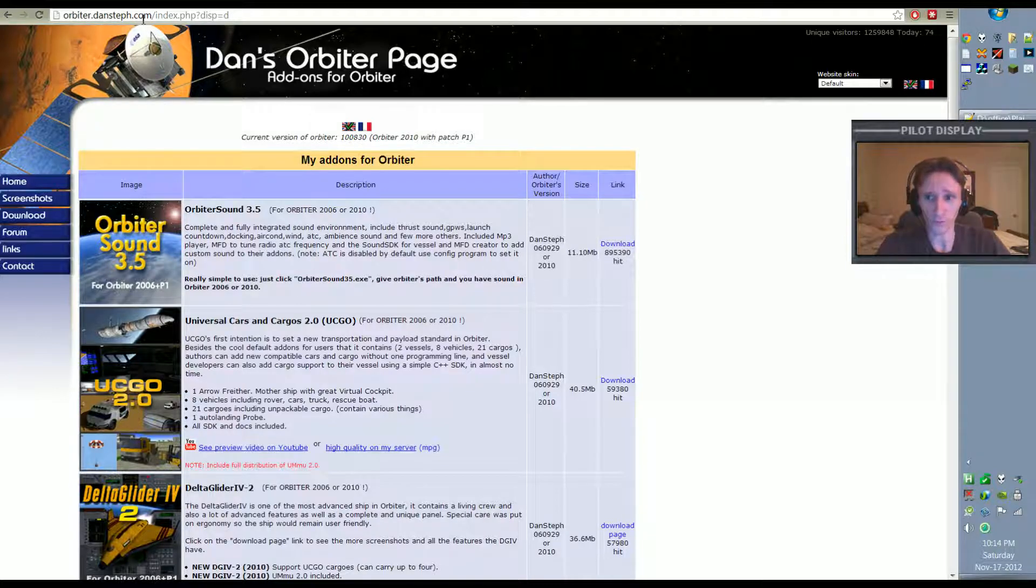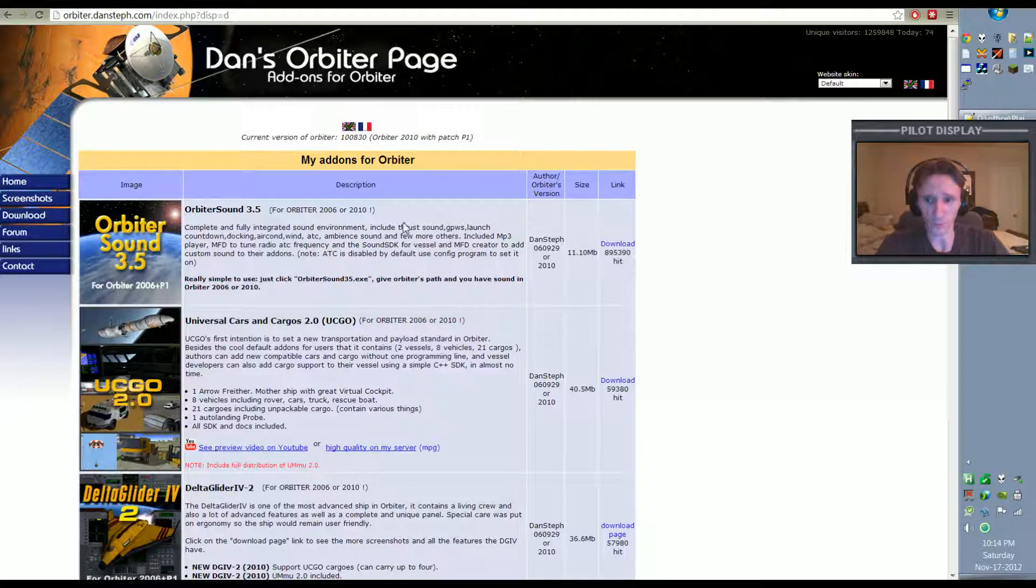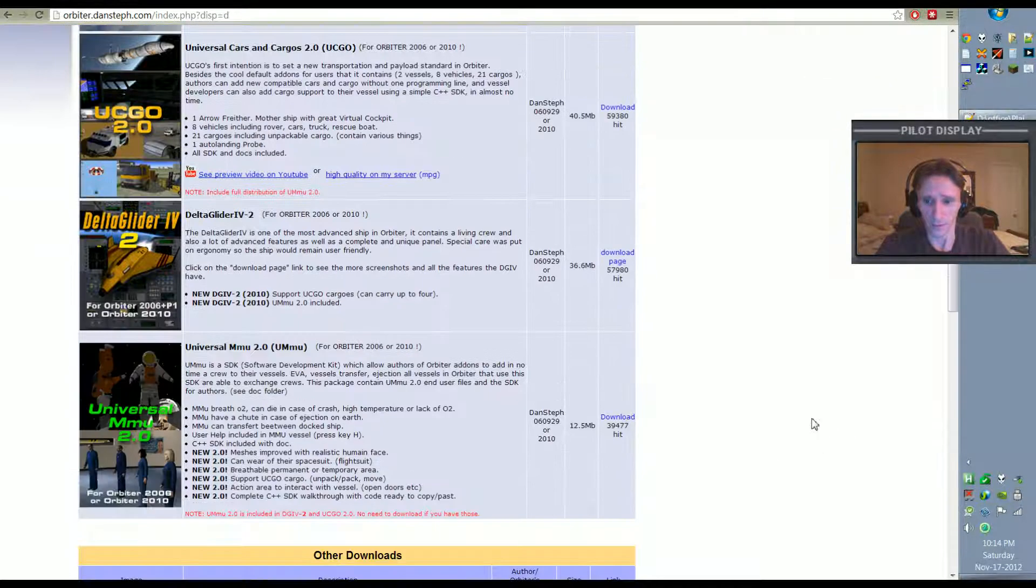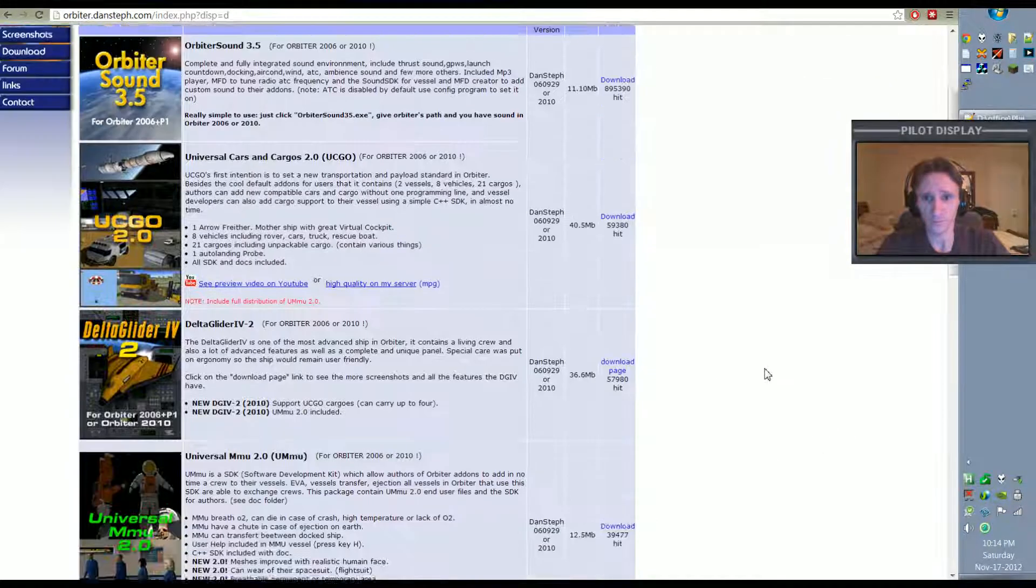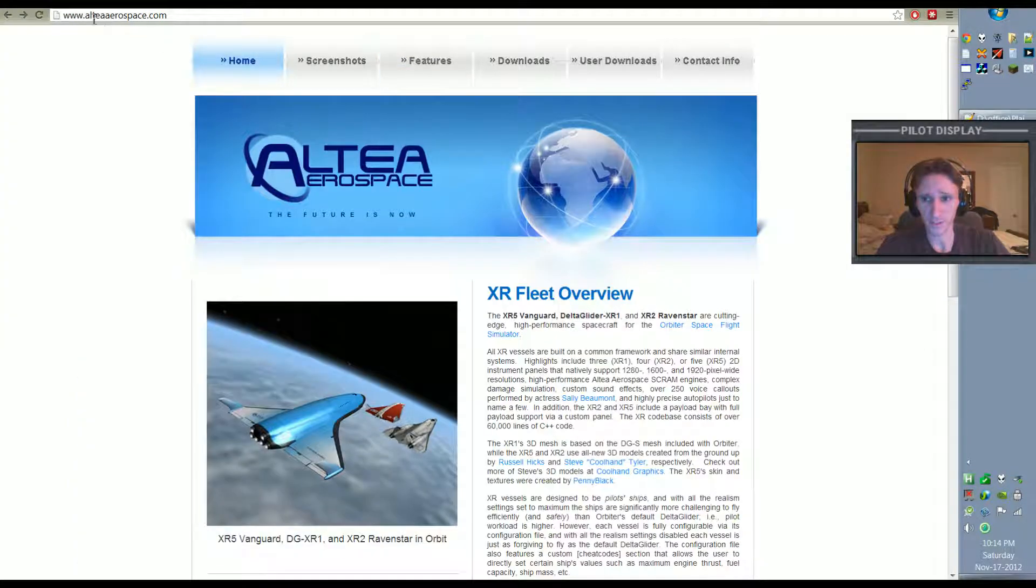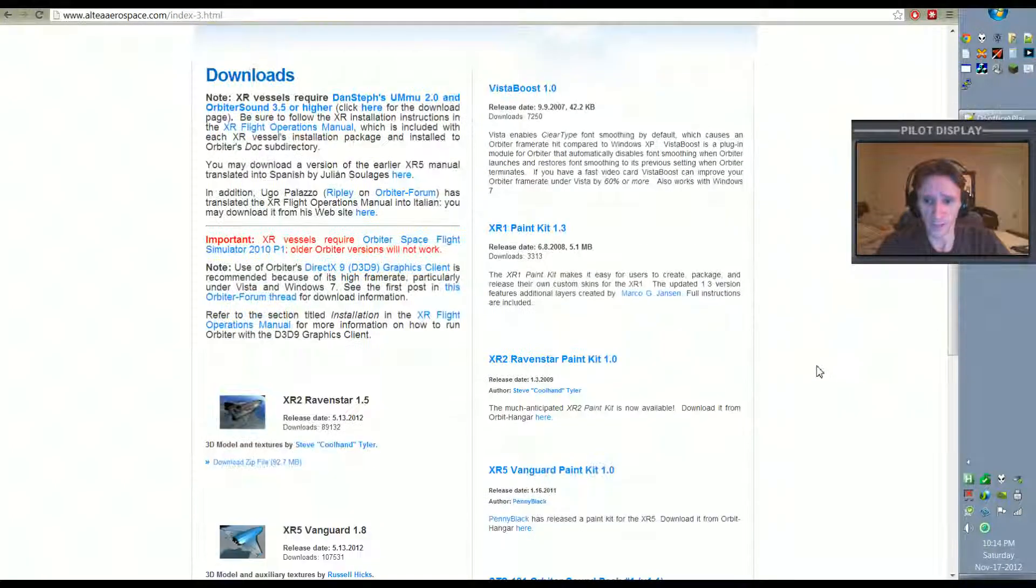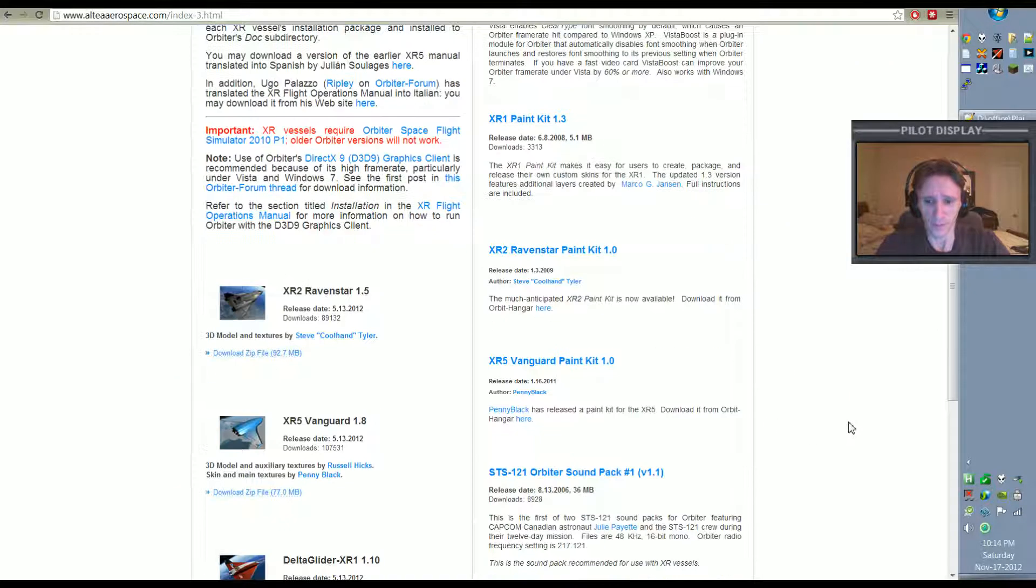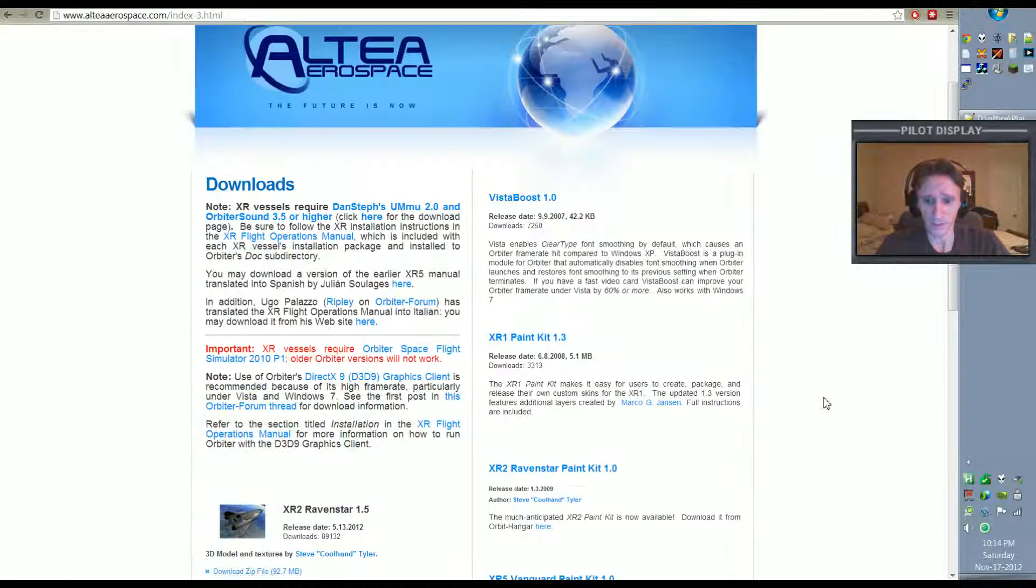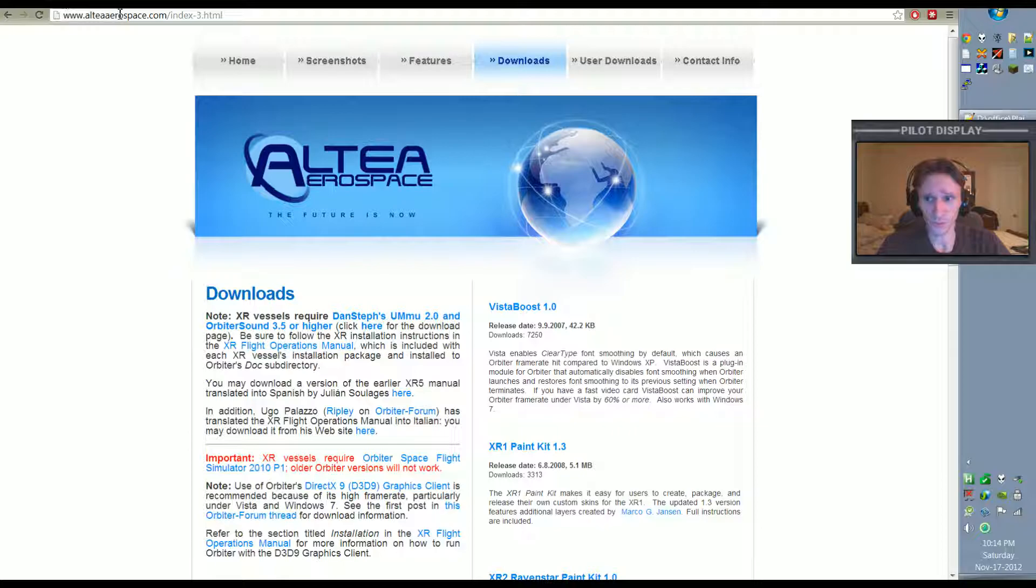Another one that you're probably going to go to is danstuff.com, it's actually orbiter.danstuff.com, but again I'll provide links down below. This is where you get Orbiter Sound from and the Universal Carts and Cargo and the UMMMU. And then there's the altea aerospace.com website. This is where you would get the very popular XR2 Ravenstar and the XR5 Vanguard that I've featured in many of my videos.